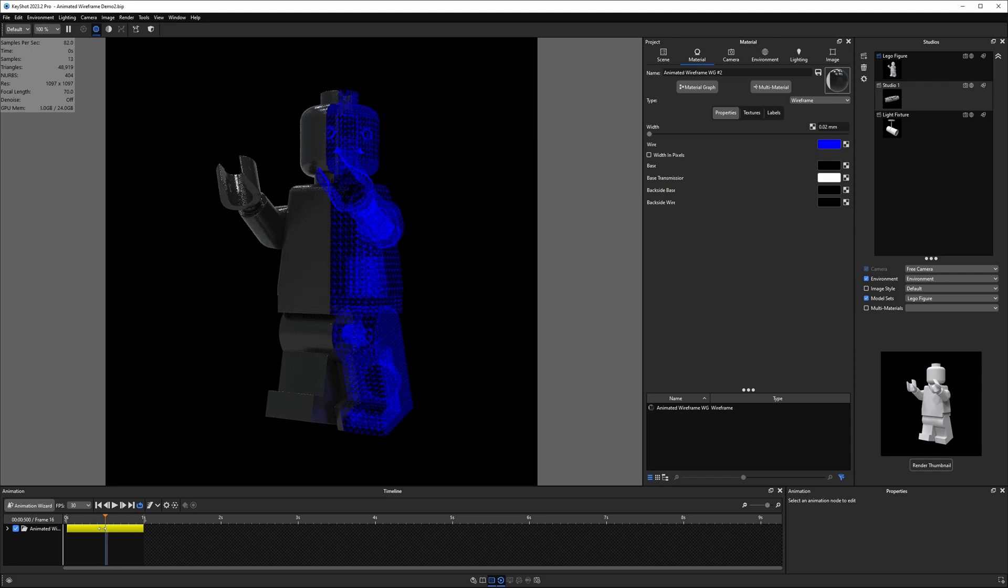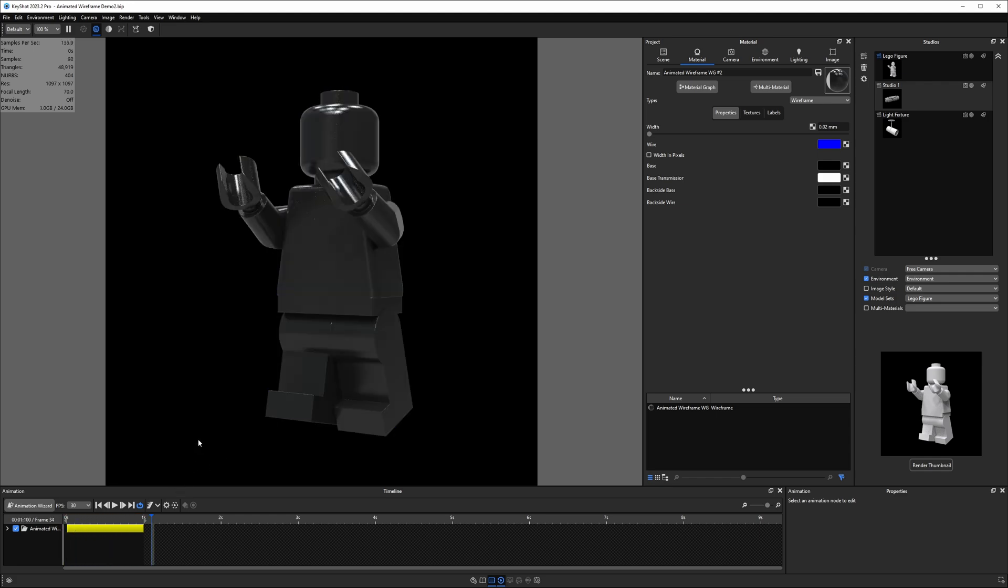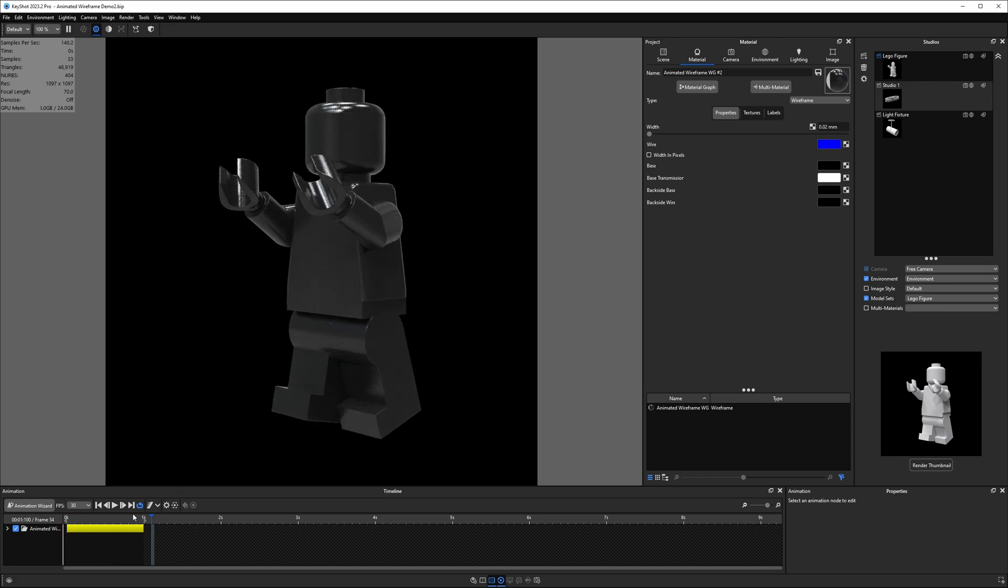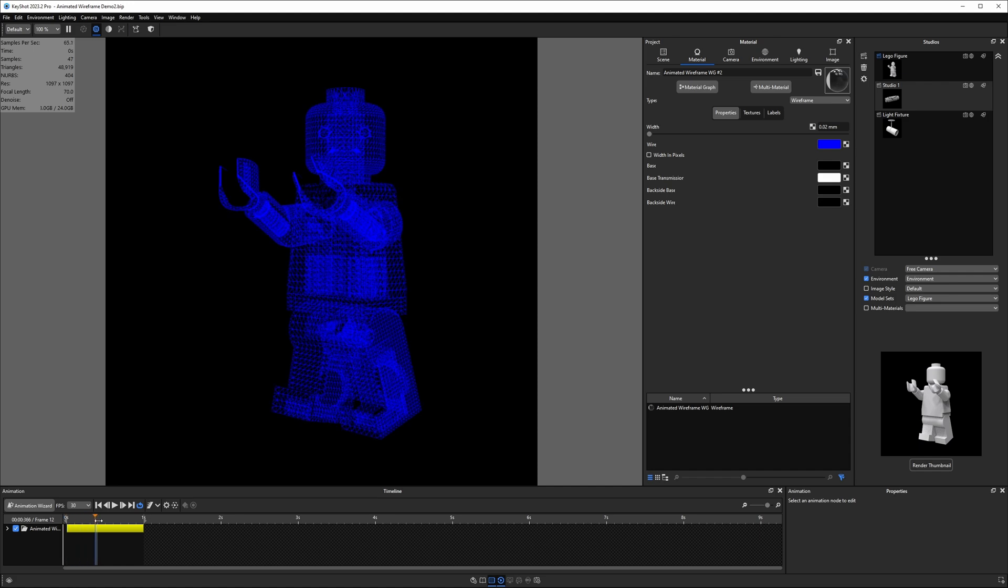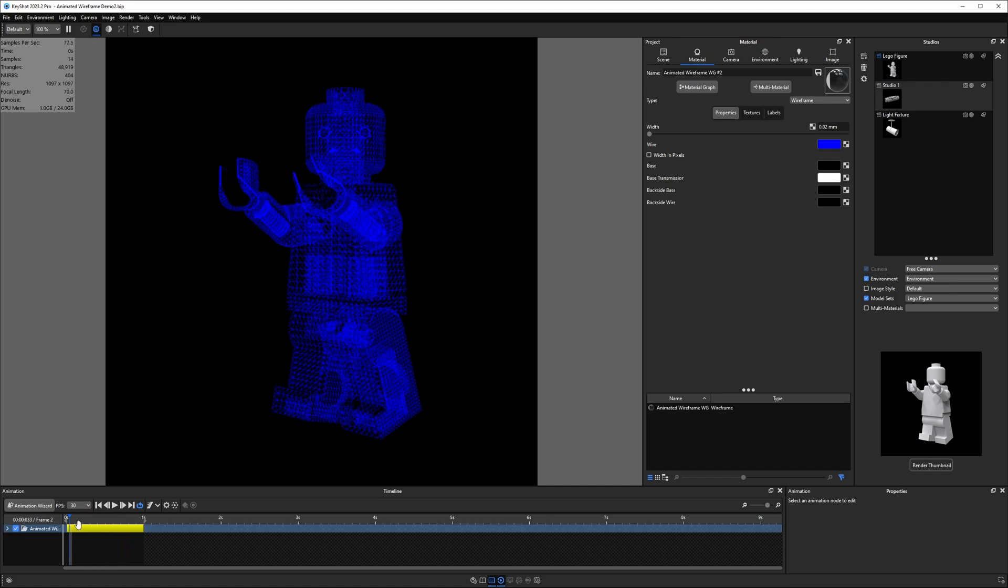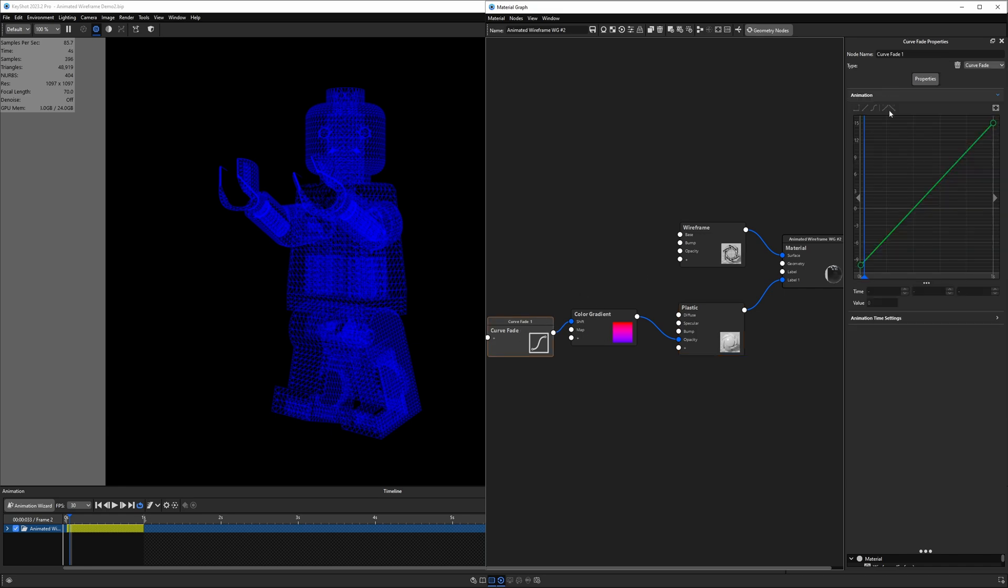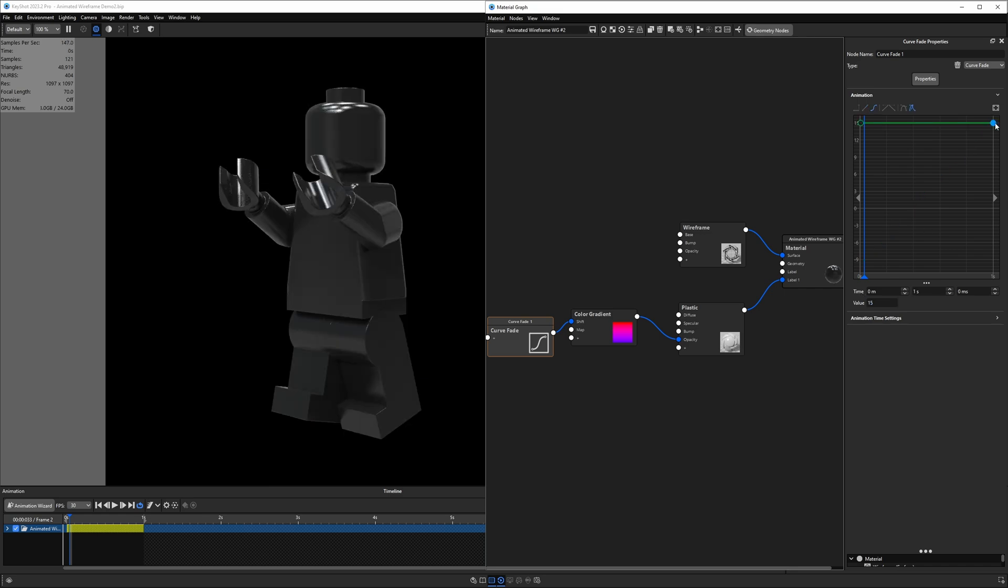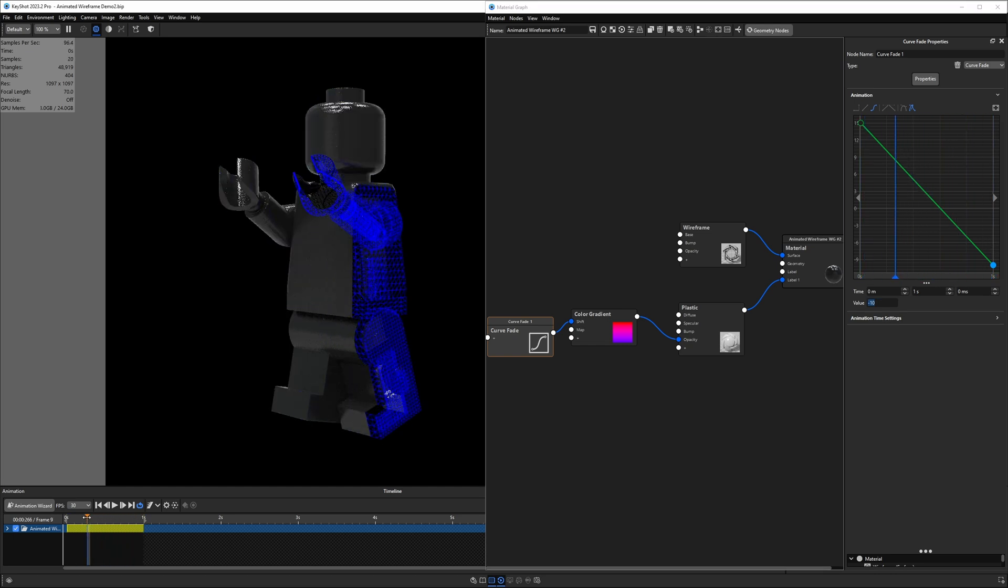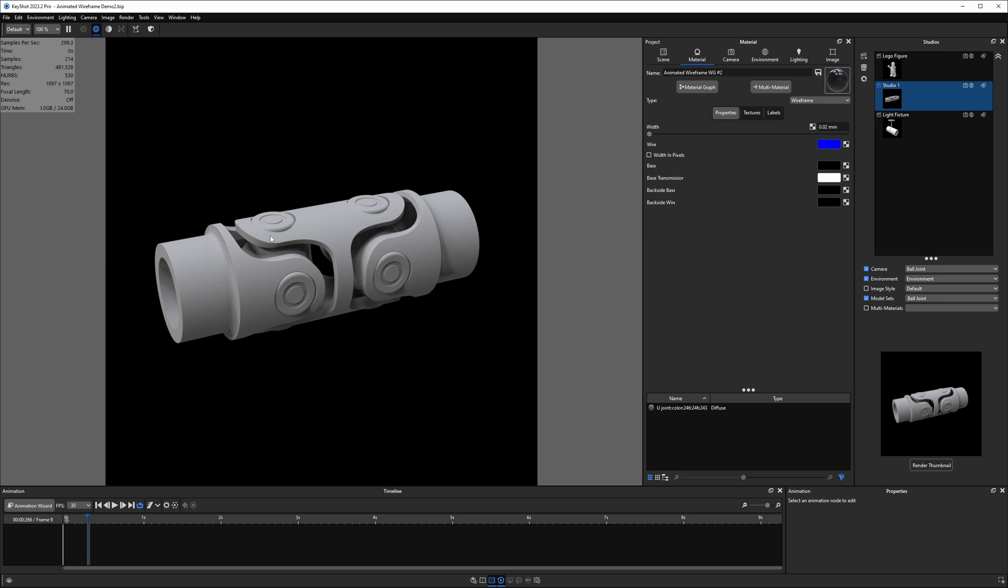But we're going to go ahead and work on the next model before we do that. So right now, we basically are fading from wireframe material to a black plastic material, or if you wanted to have it run backwards, you would just basically go into those settings for the curve fade, and you would replace these values. So instead of going from negative 10 to 15, what if we go from 15 to negative 10? And you should see that we've basically reversed the direction that that goes.